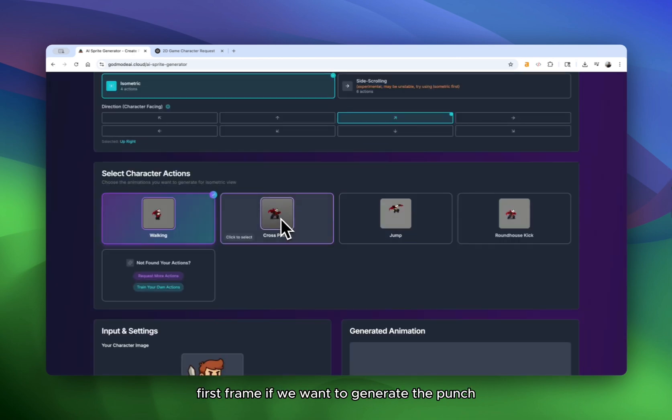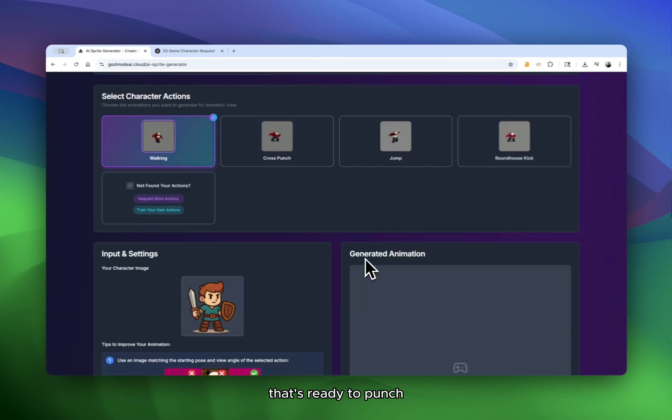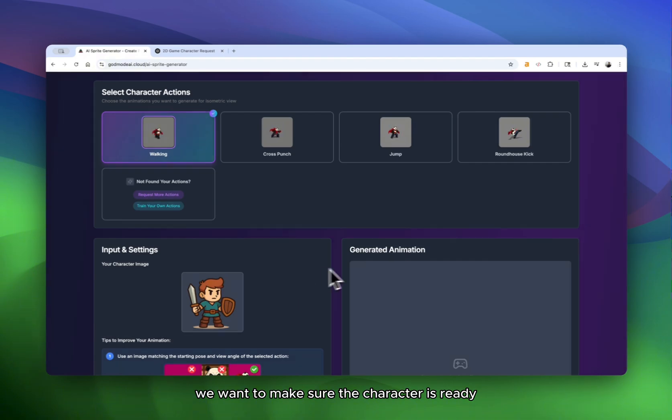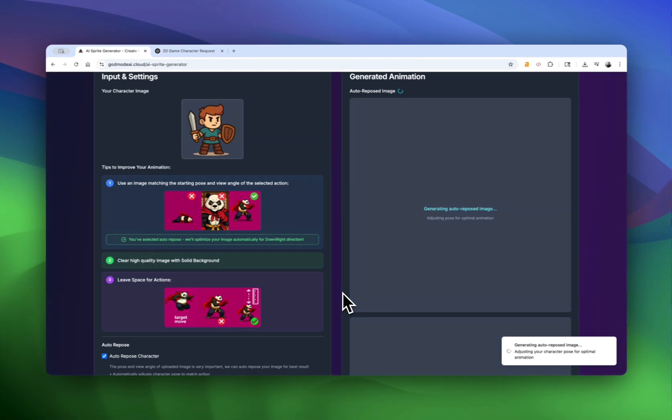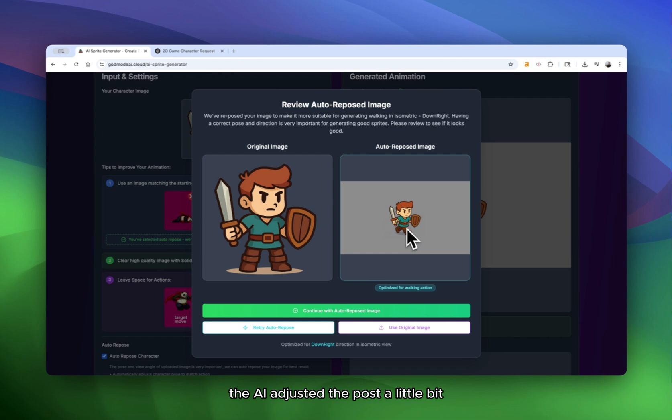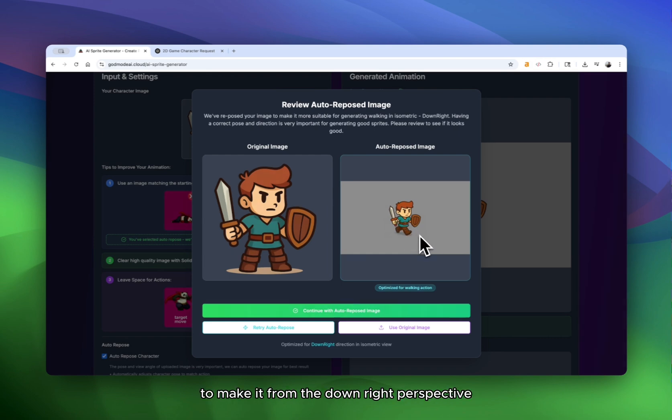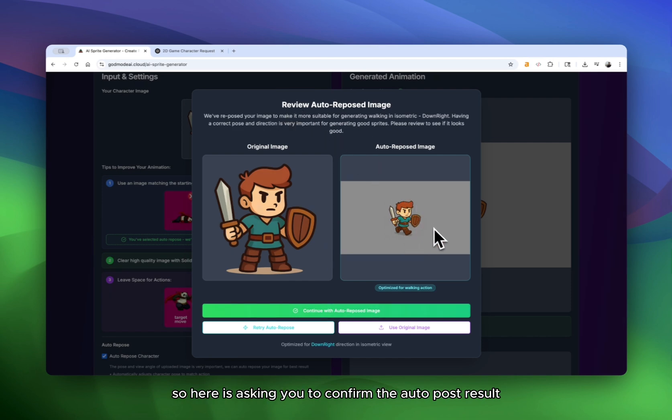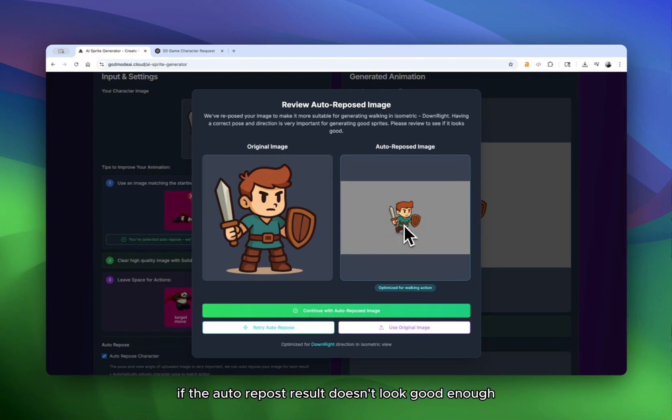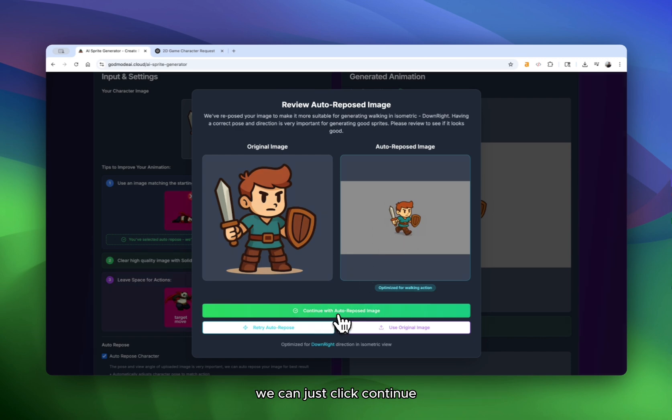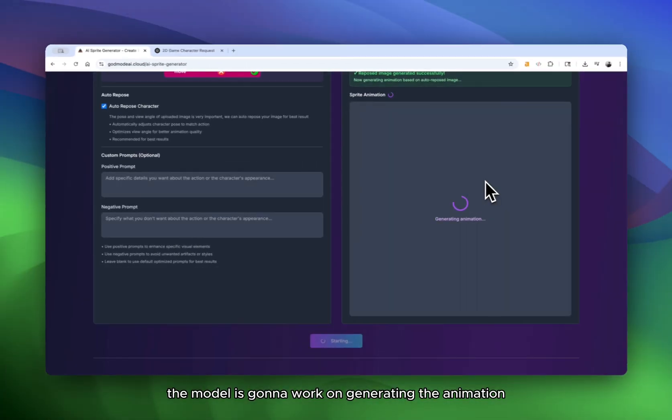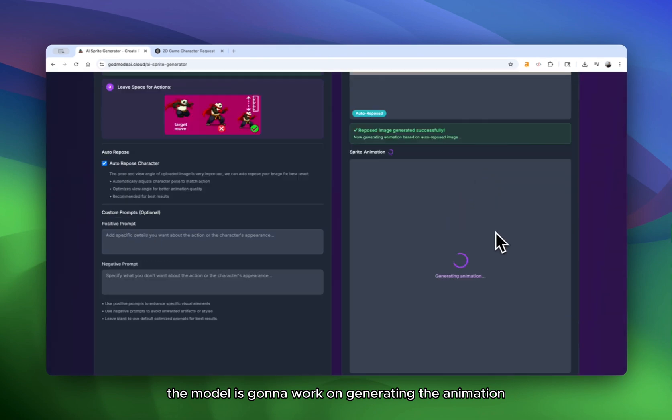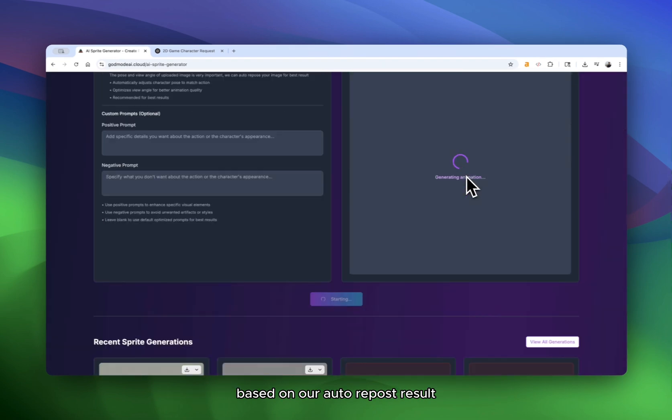So we want to do some auto repose to make sure the pose of the character is a good first frame. If we want to generate the punch, we want to make sure the character is in a pose that's ready to punch. Just click start. All right. See the AI adjusted the pose a little bit, the camera perspective to make it from the downright perspective. So this step is very important because it's AI. Sometimes it can generate wrong results. So here it's asking you to confirm the auto pose result. If the auto repose result doesn't look good enough, you can always retry. I think currently it looks good. We can just click continue.